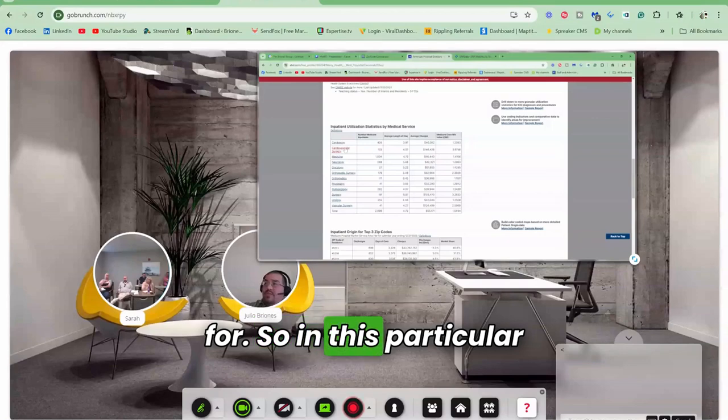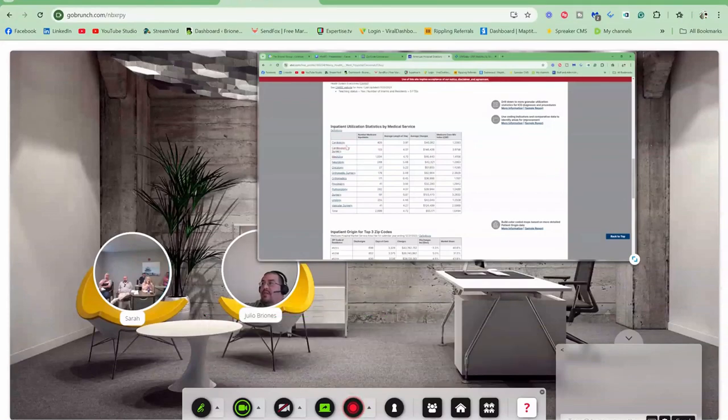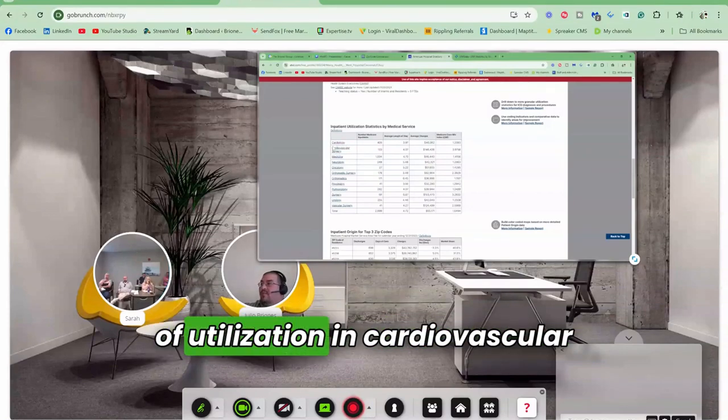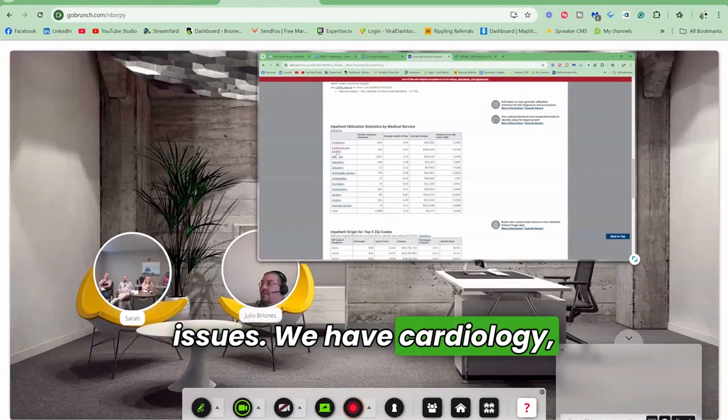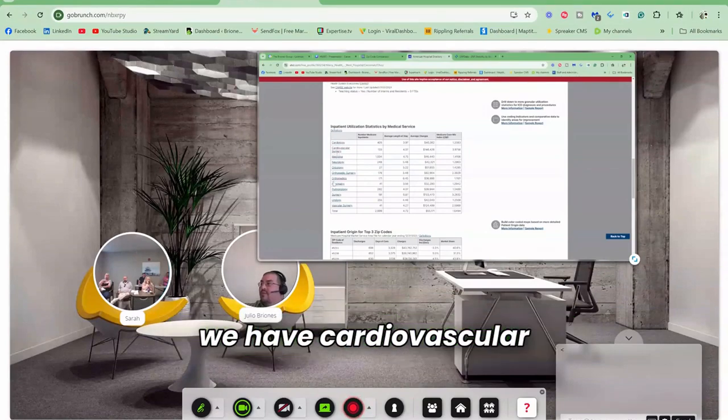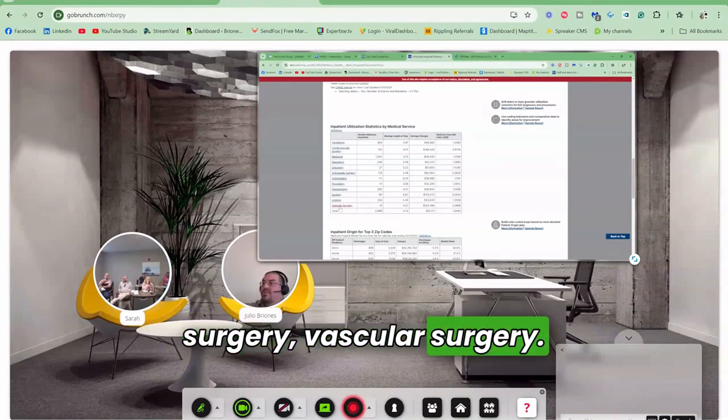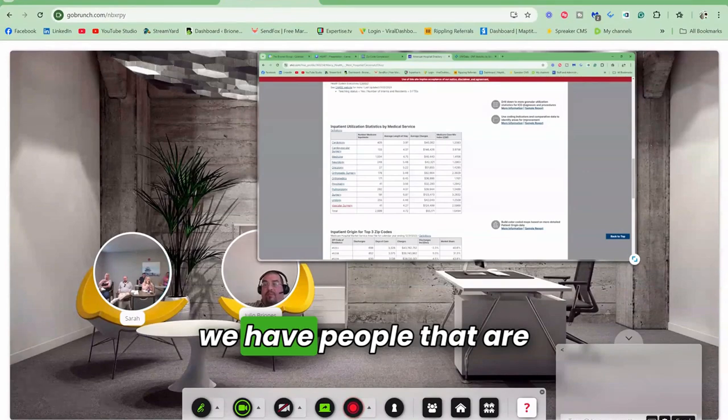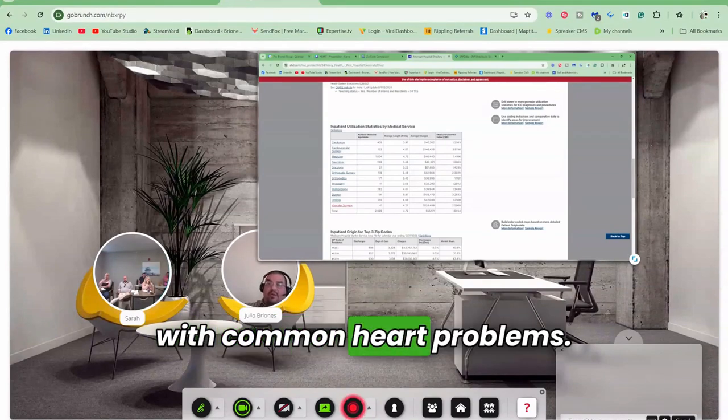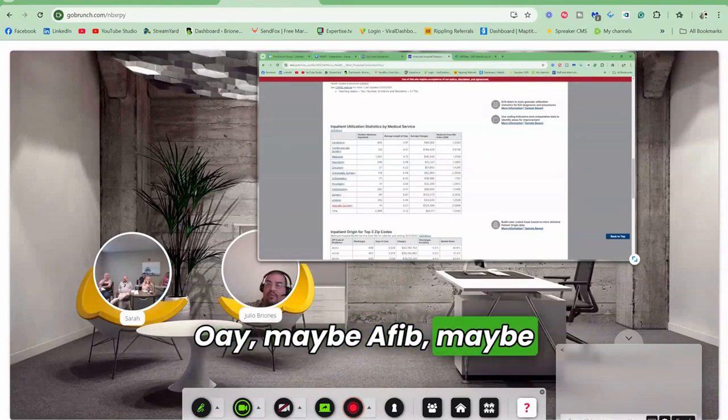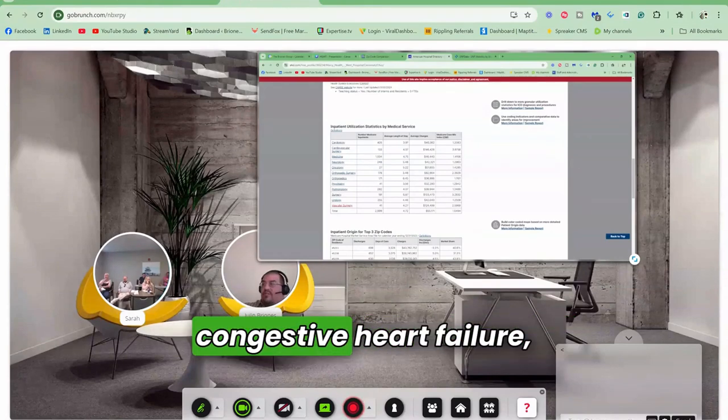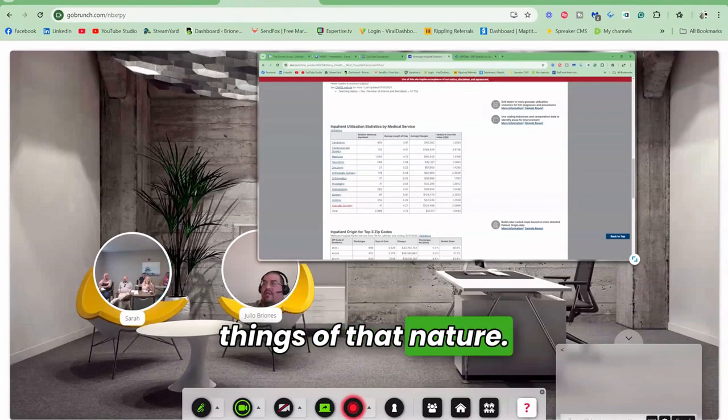So in this particular hospital, we're seeing that they have a lot of utilization in cardiovascular issues. We have cardiology, cardiovascular surgery, vascular surgery. So this tells us that we have people coming into the hospital with common heart problems. Maybe AFib, maybe congestive heart failure, things of that nature.